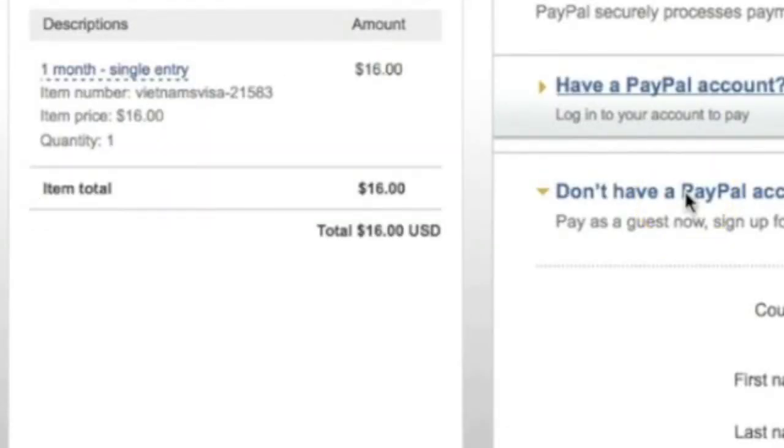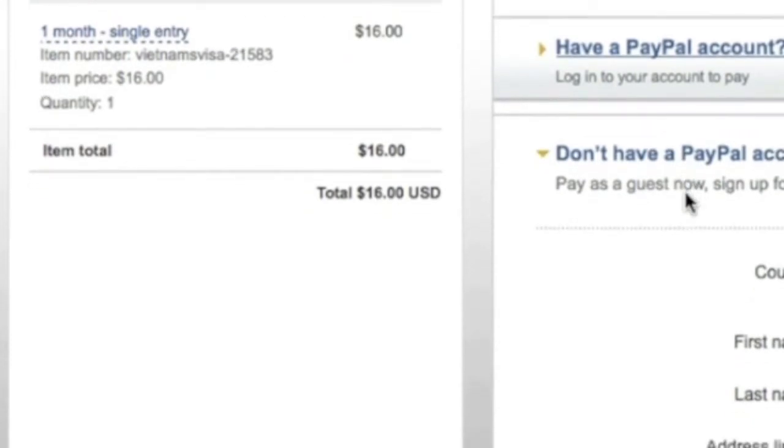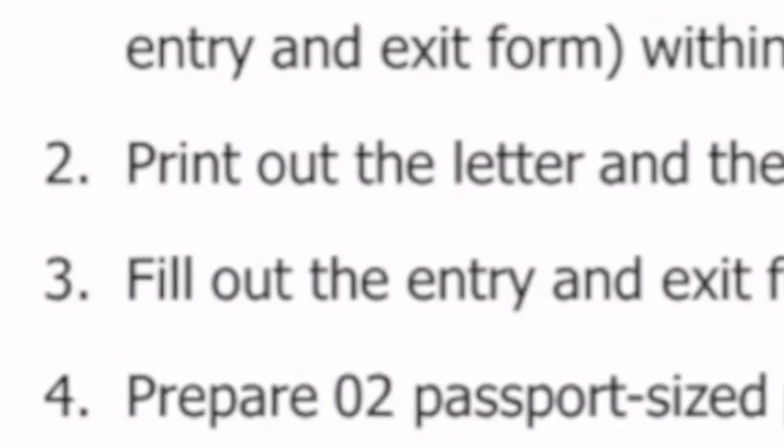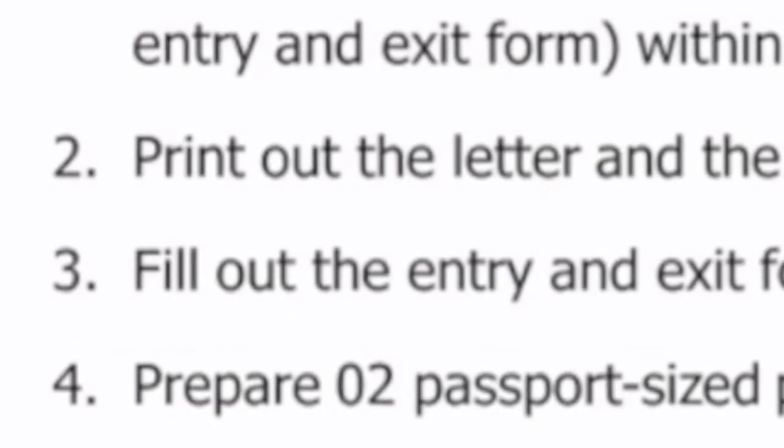You will then be taken to PayPal or whatever you chose to make the payment. Here's some important guidance: 1. Get your visa approval letter via email attached with entry and exit form within 1 or 2 working days. 2. Print out the letter and the entry and exit form. 3. Fill out the entry and exit form. 4. Prepare two passport size photos and the stamping fee in USD. Just print off your Vietnam visa application — this is all you need to bring when you fly to Vietnam, along with two photos and your passport.